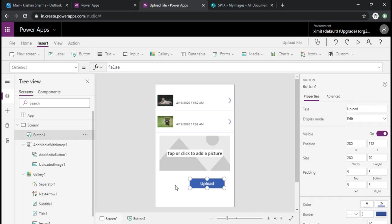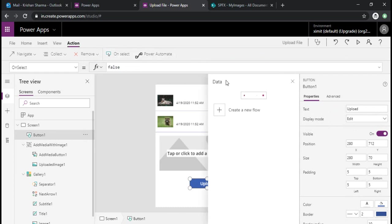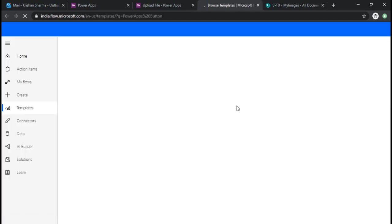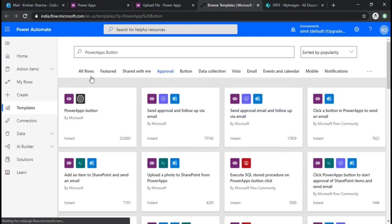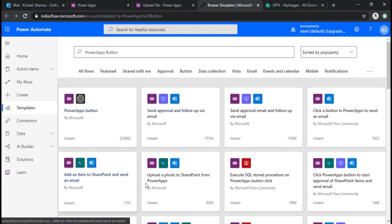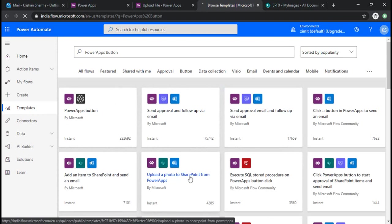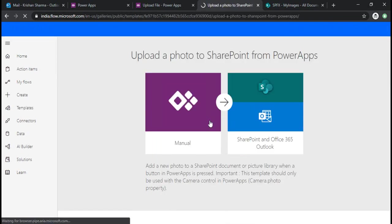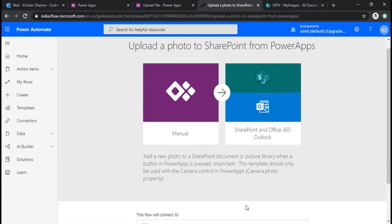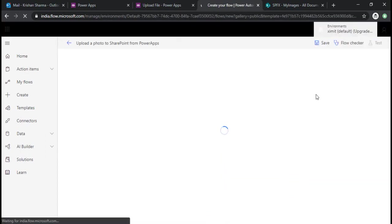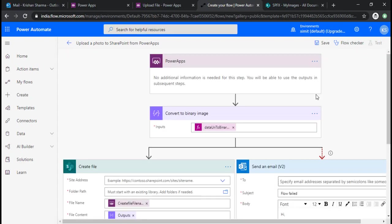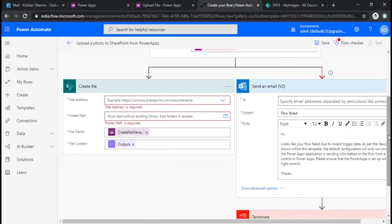On click of this I will bind one flow which will update or upload my picture to the SharePoint library. To bind up the flow I need to go to actions, Power Automate, and click on create a new flow. This will open up the flow panel and from the existing templates I'll choose 'upload a photo to SharePoint from Power Apps'.